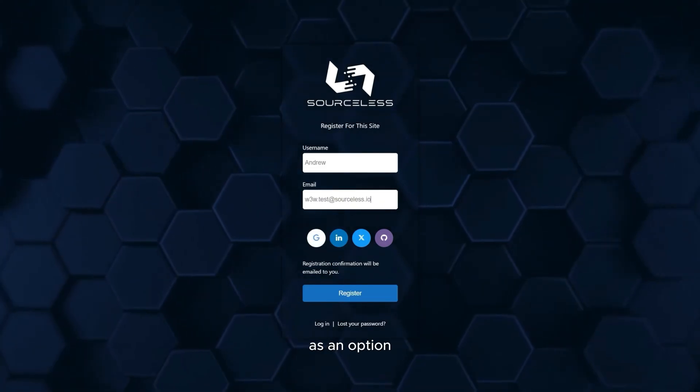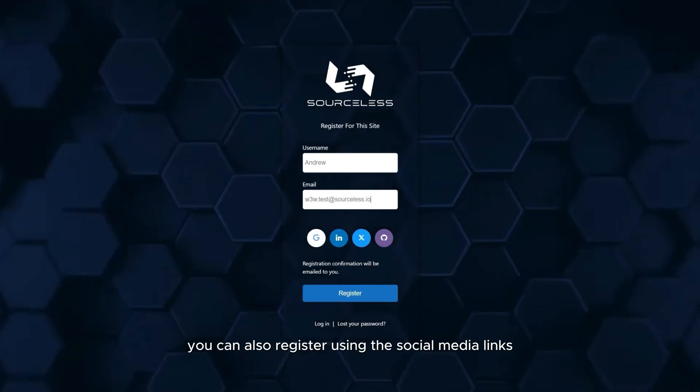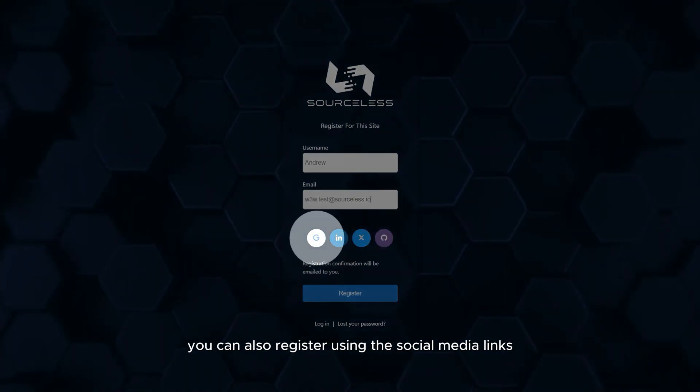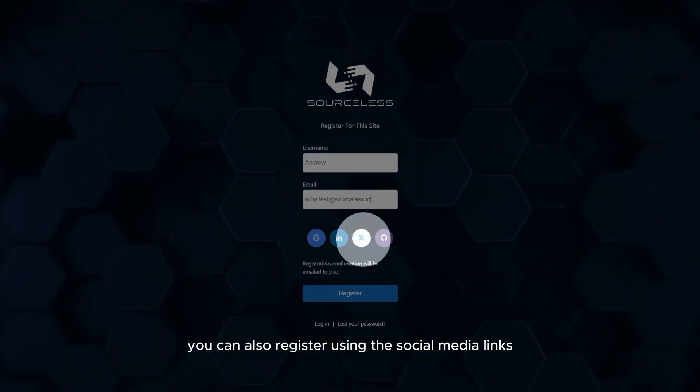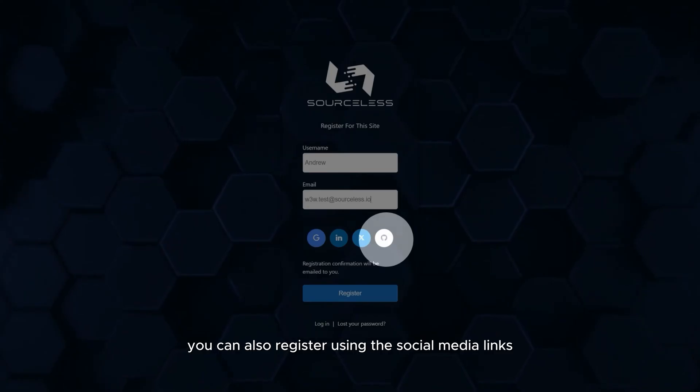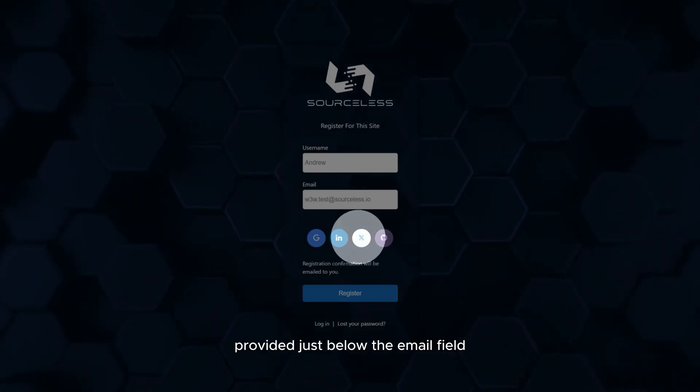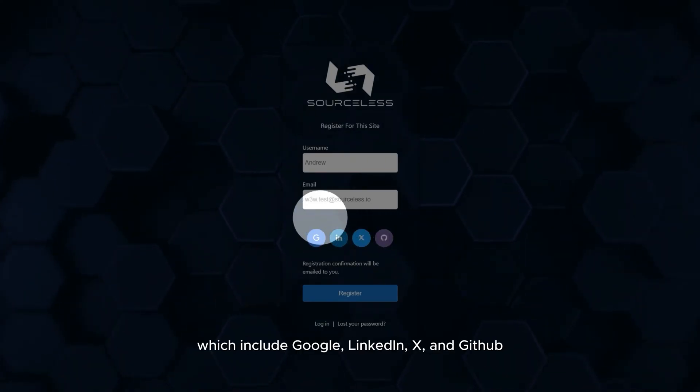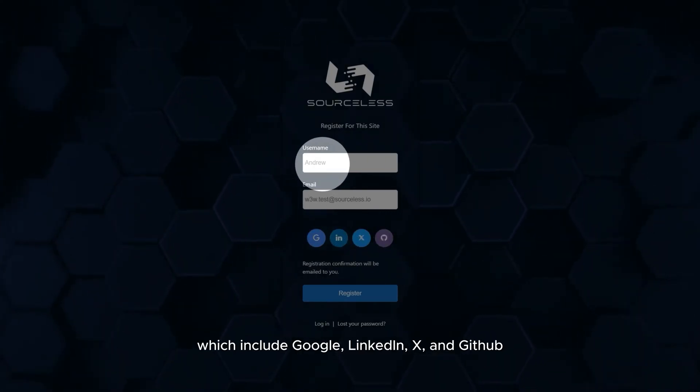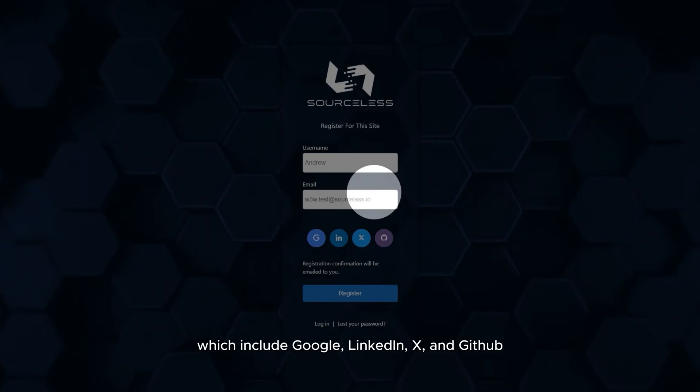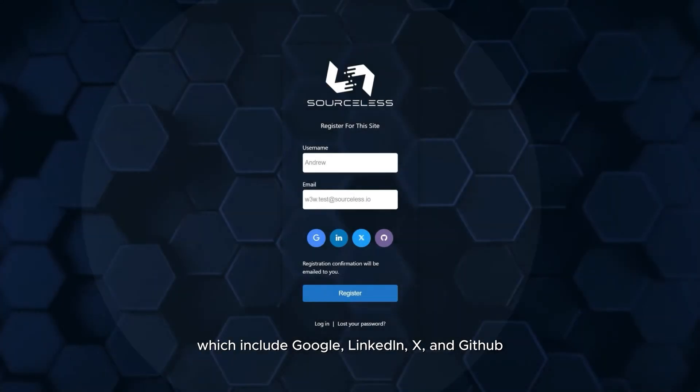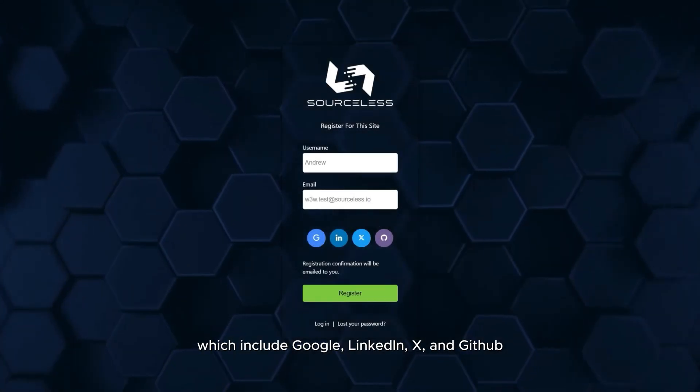As an option, you can also register using the social media links provided just below the email field which include Google, LinkedIn, X and GitHub.